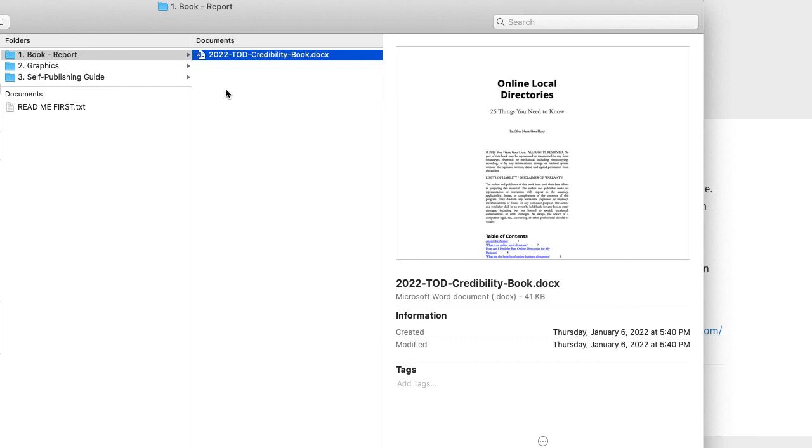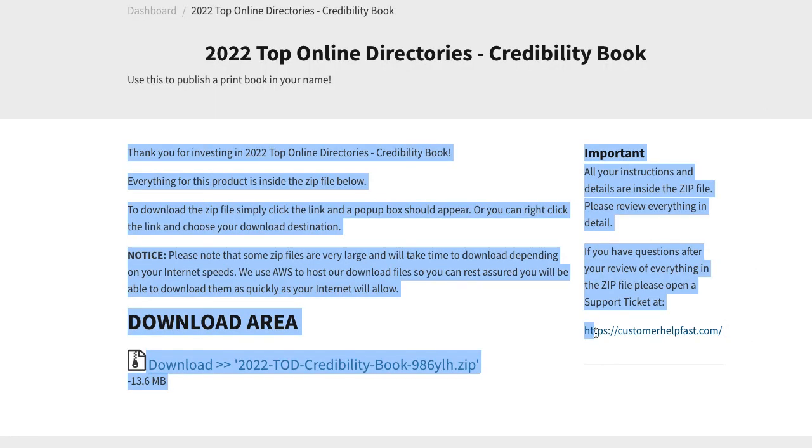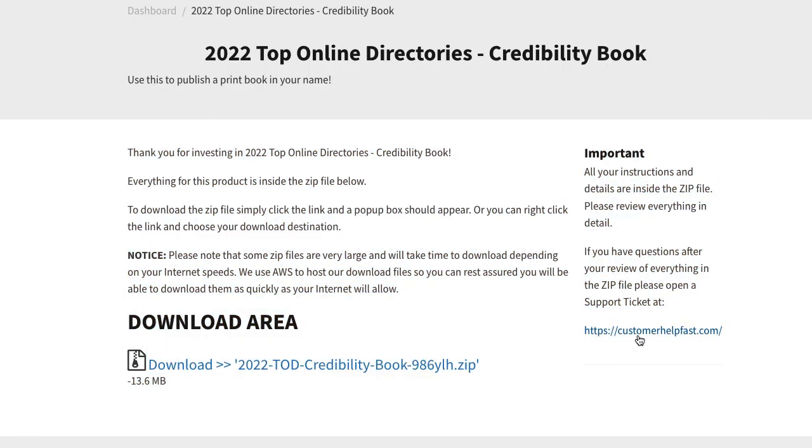That's what's in this. If you have any questions, of course, you can go to customerhelpfast.com and we'll be happy to answer your questions. Thanks for watching.